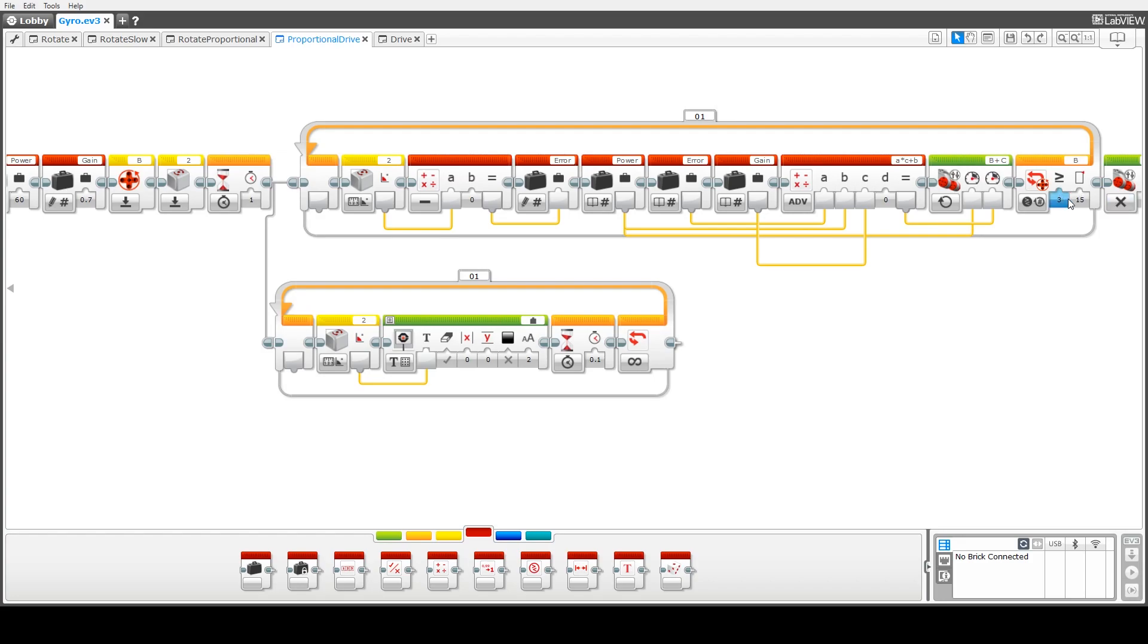We continue this loop until we've traveled 15 rotations for the wheel that's connected to motor B.